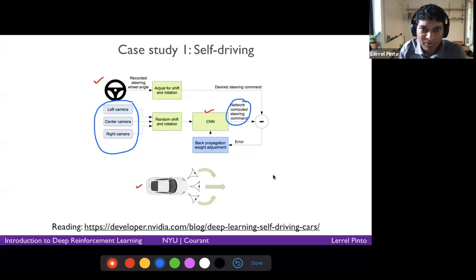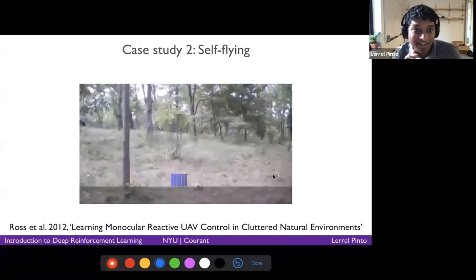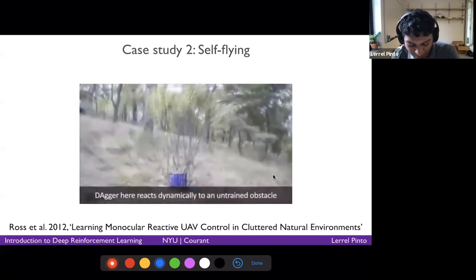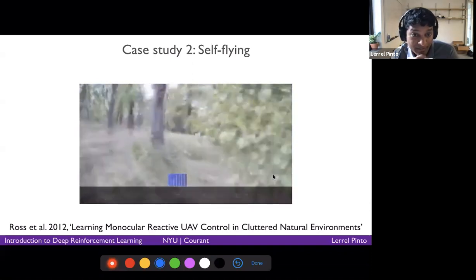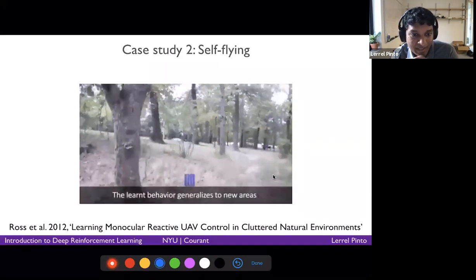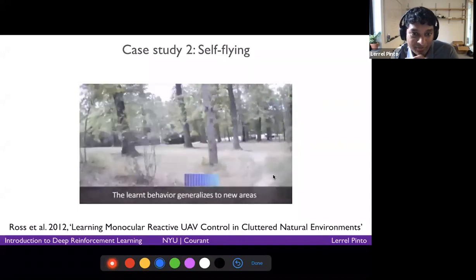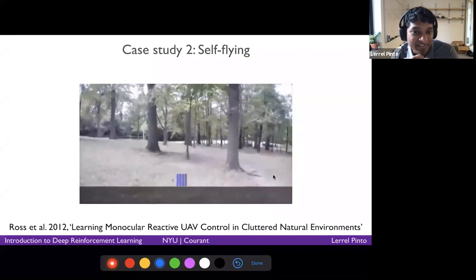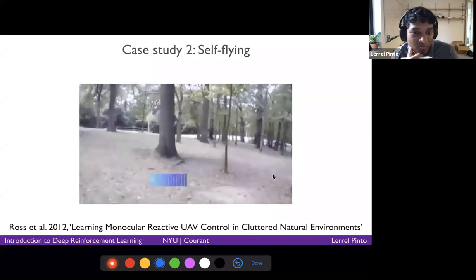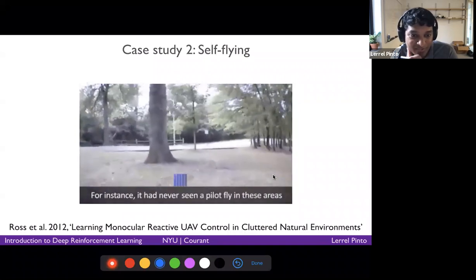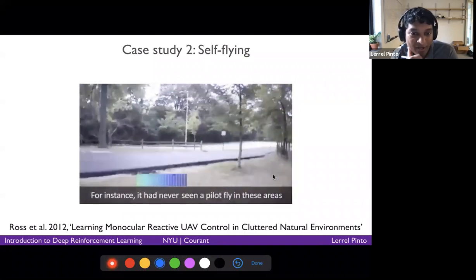Another example is a self-flying drone. In this video, you're seeing observations from a drone that was trained in a behavior cloning manner to fly in a forest without hitting trees. You can see how the drone is able to fly through this forest without hitting the trees.